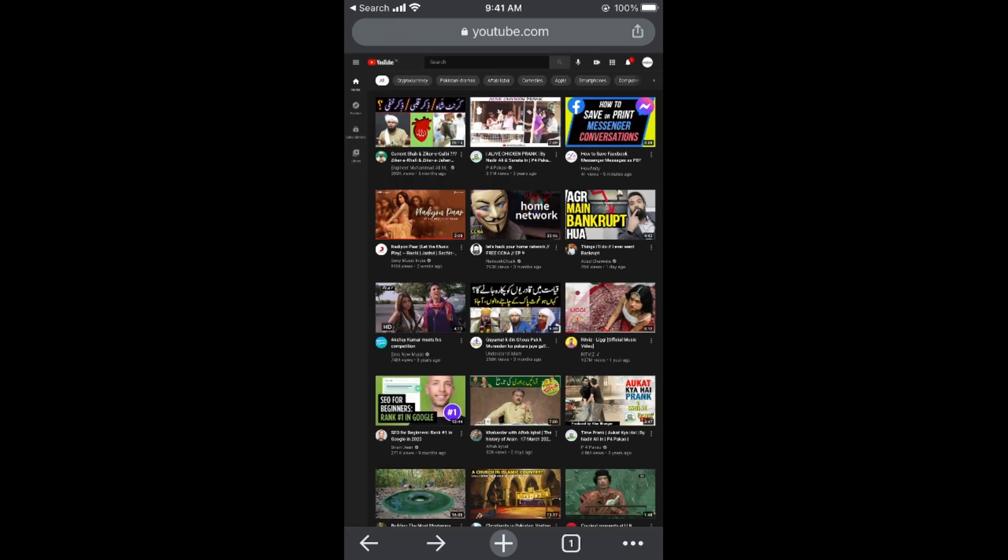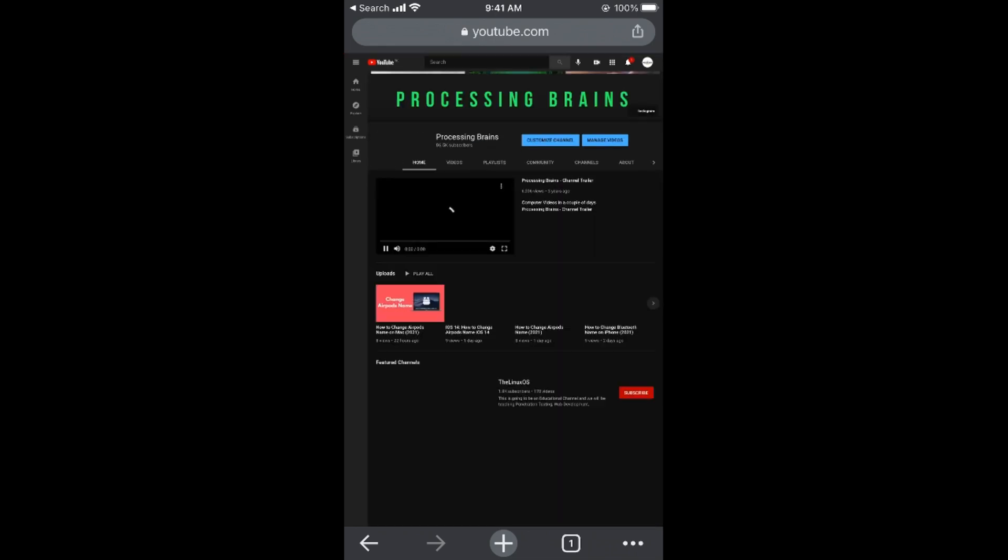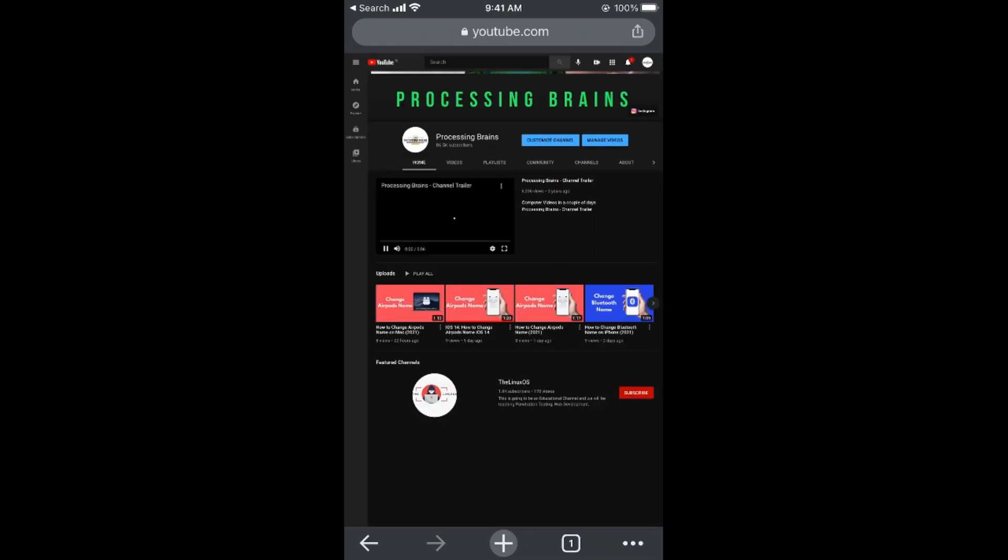Once here, again go and tap on your profile icon at the right top corner, and here tap on your channel. Once here, tap on customize channel.